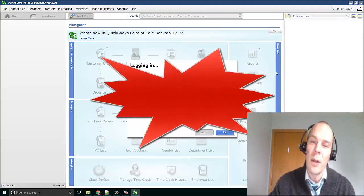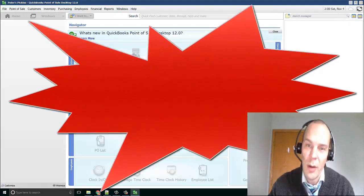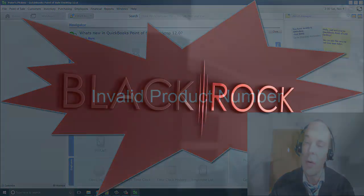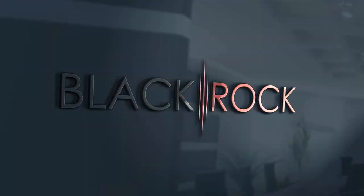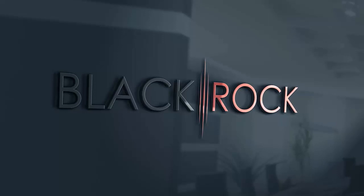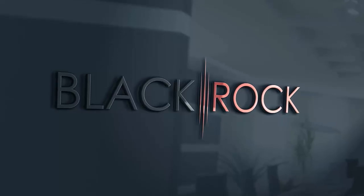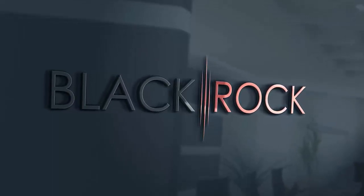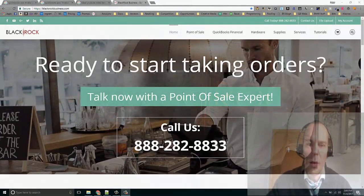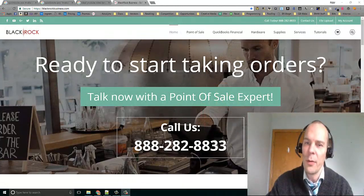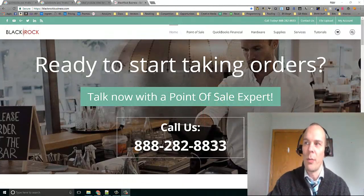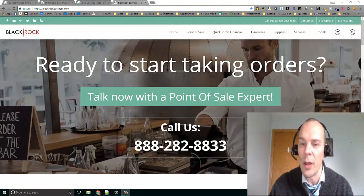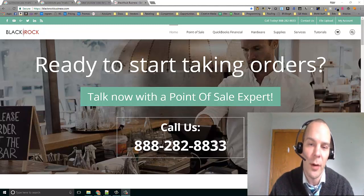BAM! You have an invalid product ID. Hi there folks, Peter here from BlackRock Business, your point of sale, QuickBooks, and POS hardware experts.